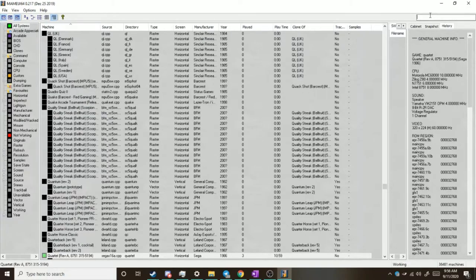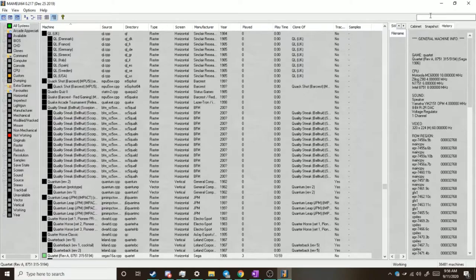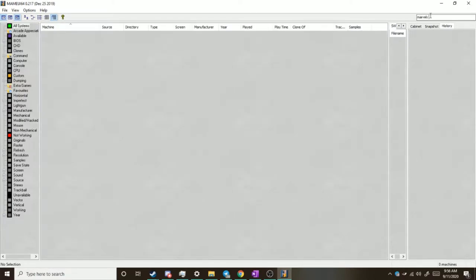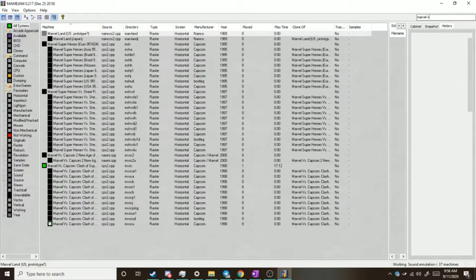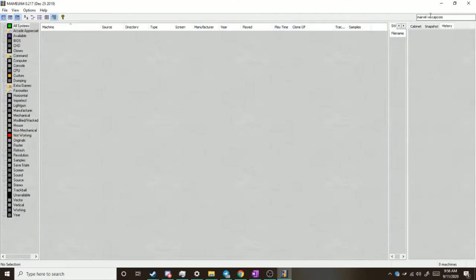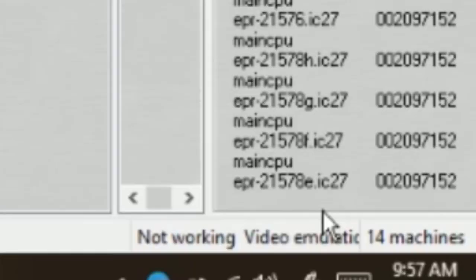One thing you can always notice with MAME is there's this right here, not working. And of course, if you type in a title, let's see if we can pull it out. I think I might need the period, there we go. Okay, so there's no red box here, but notice on the bottom right, it says not working.